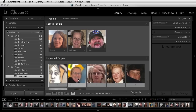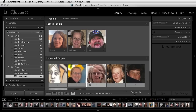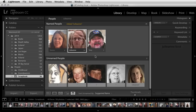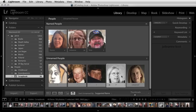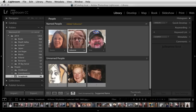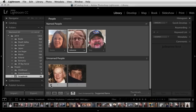Or if I wanted to drag and drop them, I could select the thumbnails from the unnamed people and drag them on top of the named person. Here I have two more, so I'll drag and drop those as well. If the image is obviously not a person, then I can reject it by clicking on the X icon.